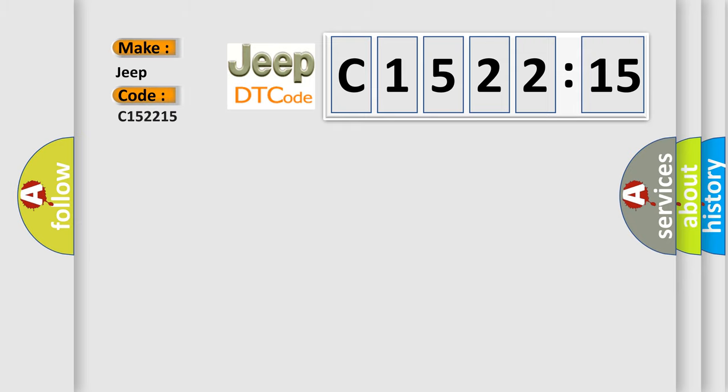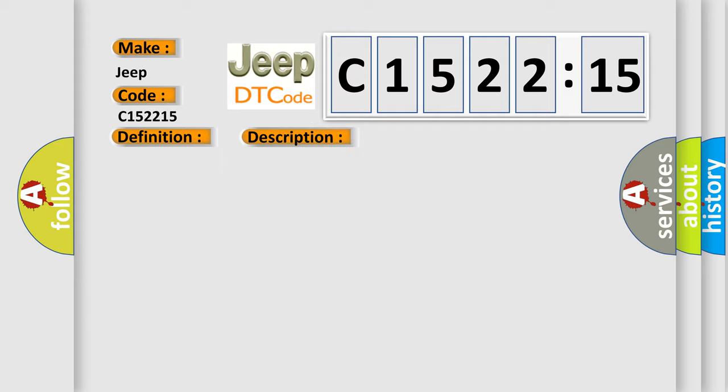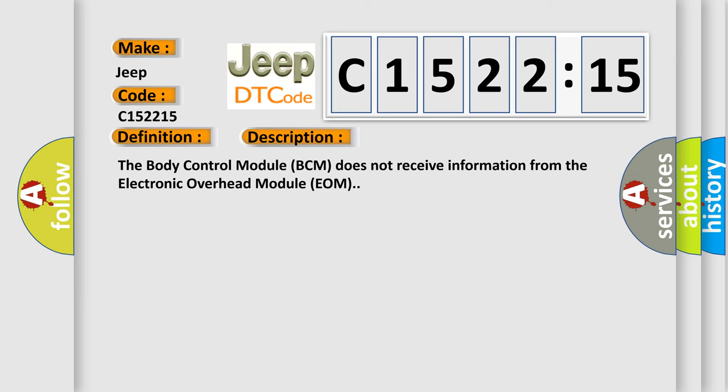So, what does the diagnostic trouble code C152215 interpret specifically for Jeep car manufacturers? The basic definition is lost communication with electronic overhead module.